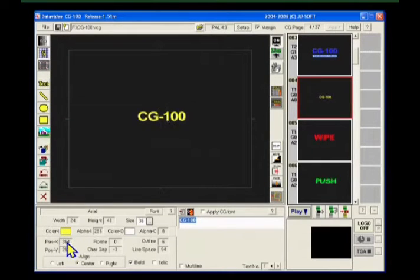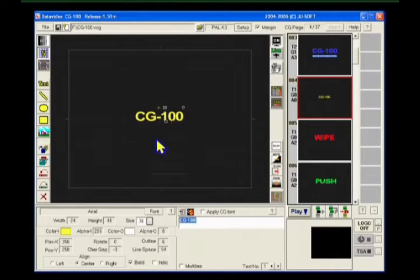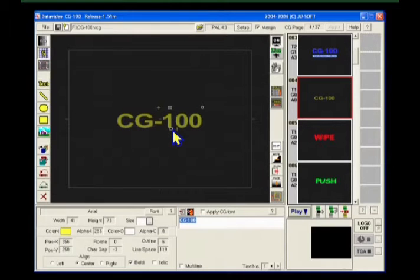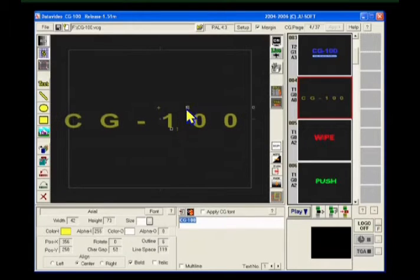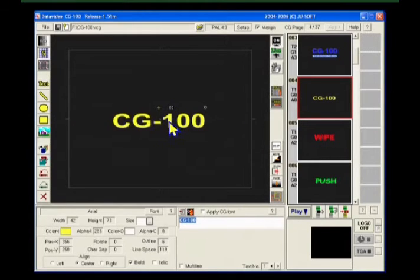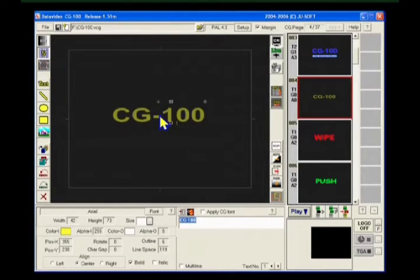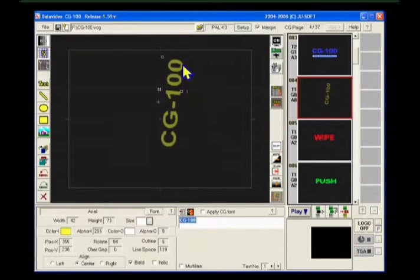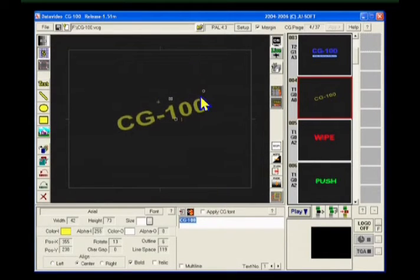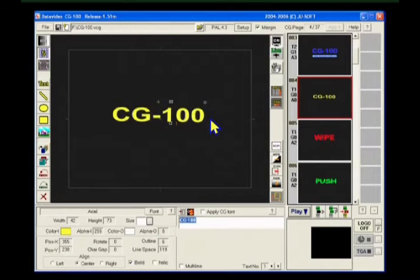Drag this handle to resize the text object. If you want to adjust the gaps between letters, drag this handle right over here. Sometimes you might need to rotate the text. To rotate it, drag this circular handle to the desired angle where you want it.